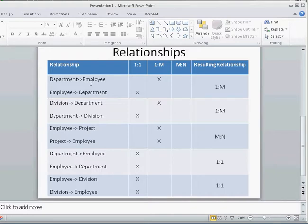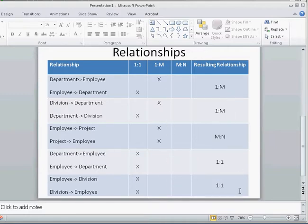Let's briefly review all the relationships from these business rules. Department to employee is one-to-many, employee to department is one-to-one, and the resulting relationship is one-to-many. The same pattern applies to the others. These are the resulting relationships we need to pay attention to when developing our ERD.